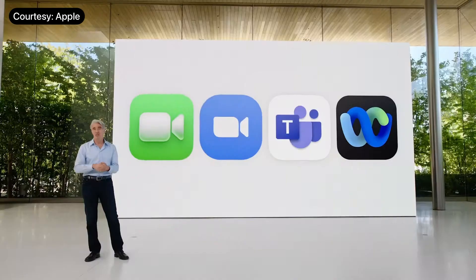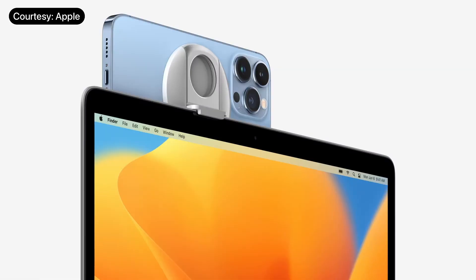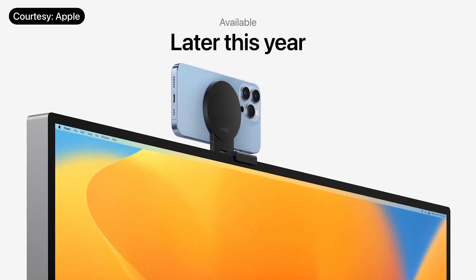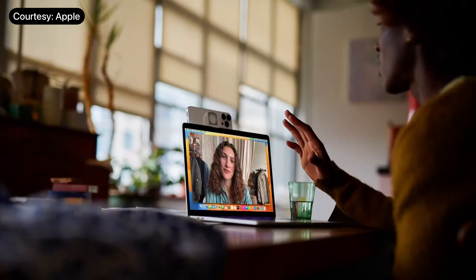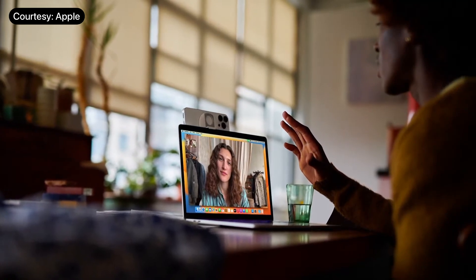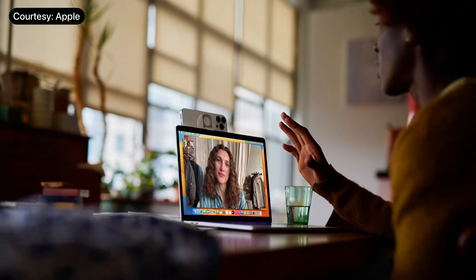In addition to FaceTime, you can use Continuity Camera with any macOS video conferencing app, like Zoom, Teams, WebEx, and more. And we're working with Belkin to offer beautiful stands to hold your iPhone at the perfect height and angle. These will be available later this year. And since so many of you with a Mac already have an iPhone, these great capabilities come with the devices you already own.